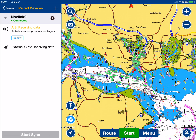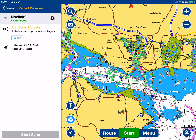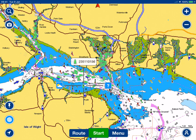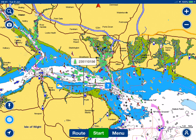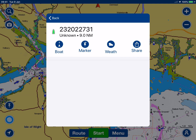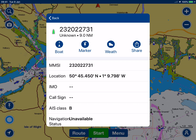You've got all the AIS targets there, and we can zoom in on one — select it — and you see it comes up just with the MMSI number. It takes about six minutes for all the boat names to appear, so initially you get the targets with just the MMSI numbers.